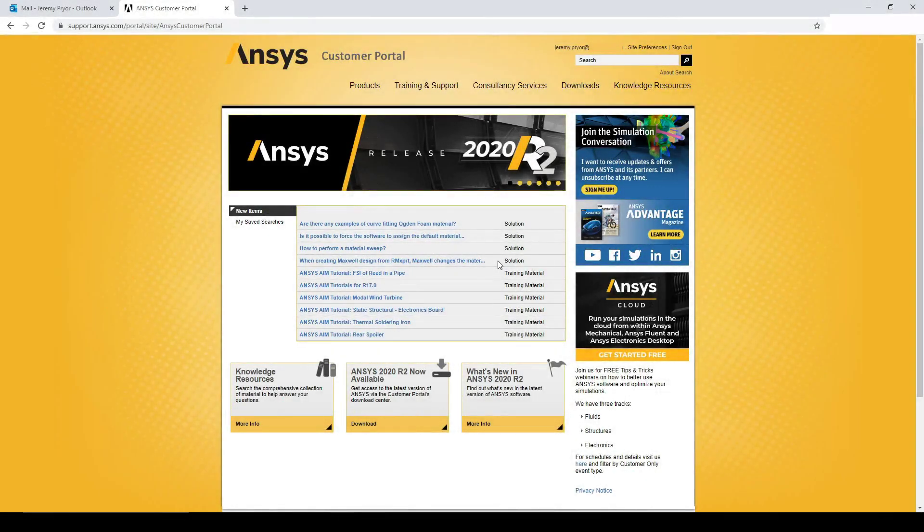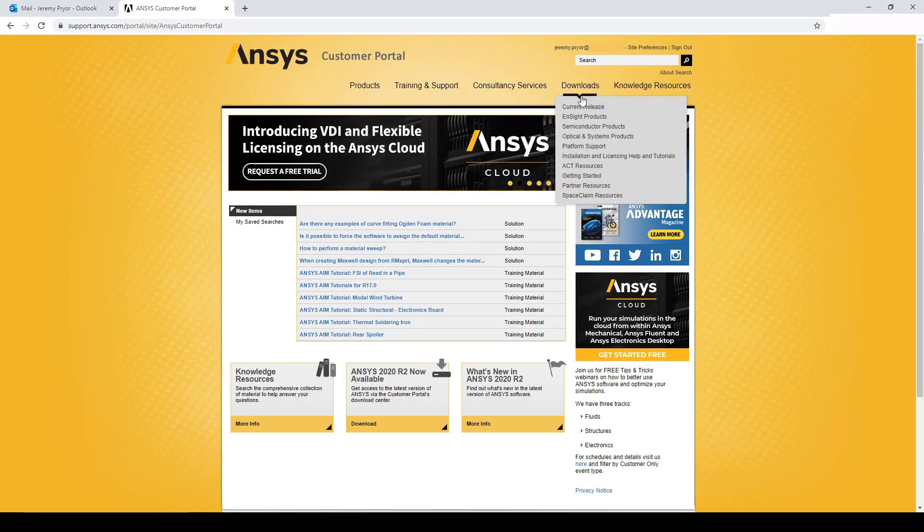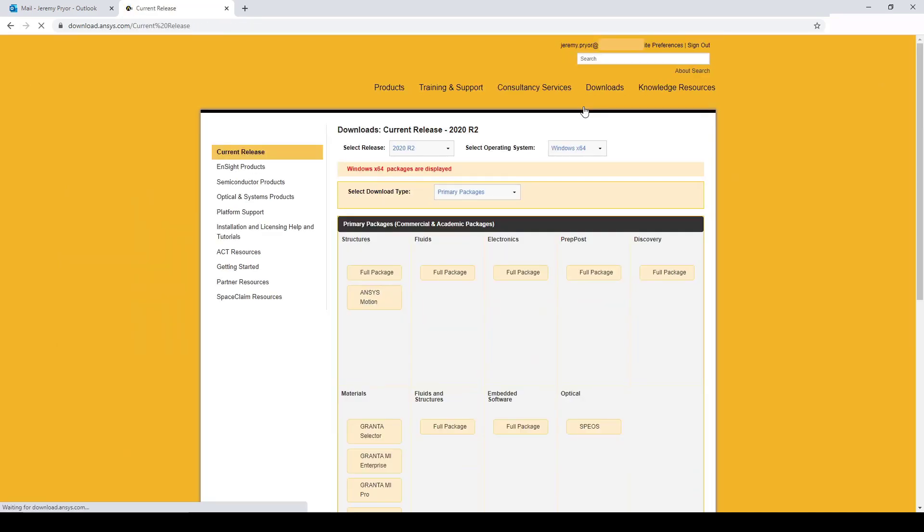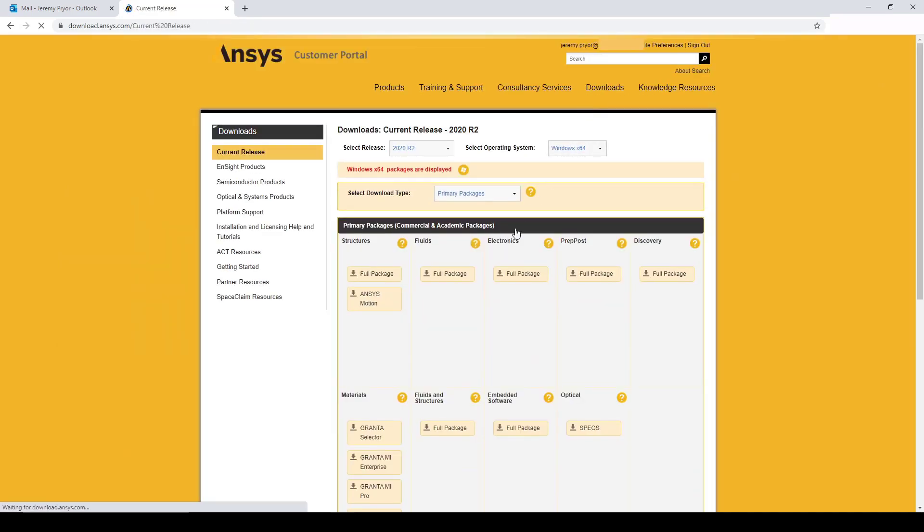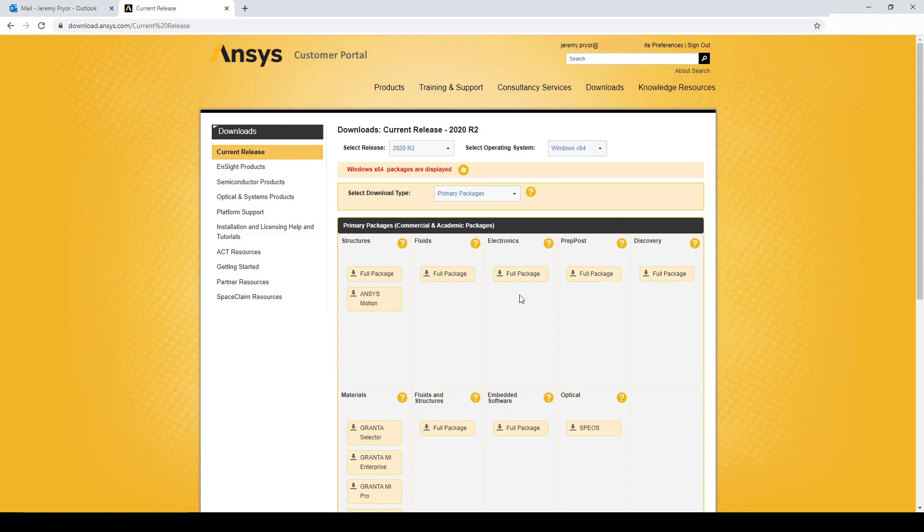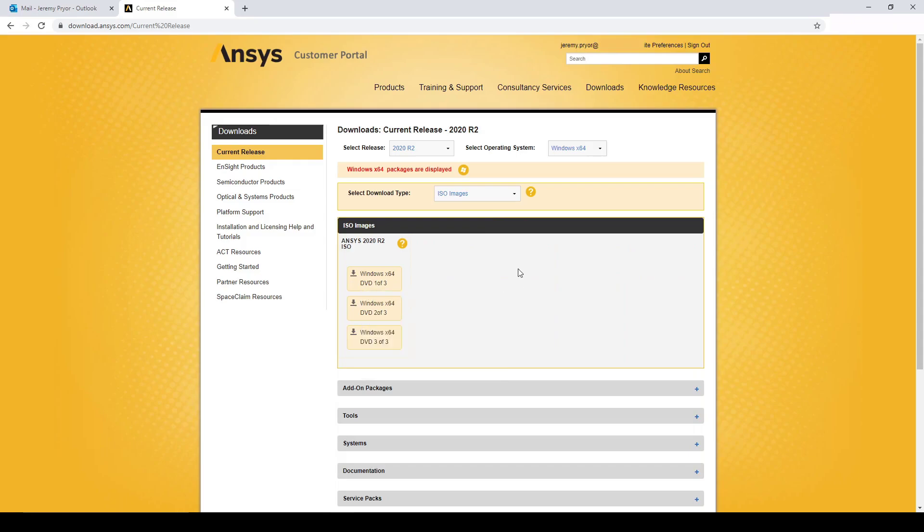Now that you have logged in to your customer portal account, you can go up to downloads and select current release. Here you will see a range of different packages you can download. And if you select ISO images, you can download the full release of Ansys as well.